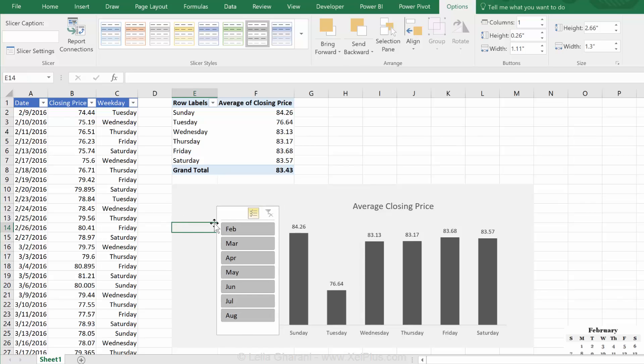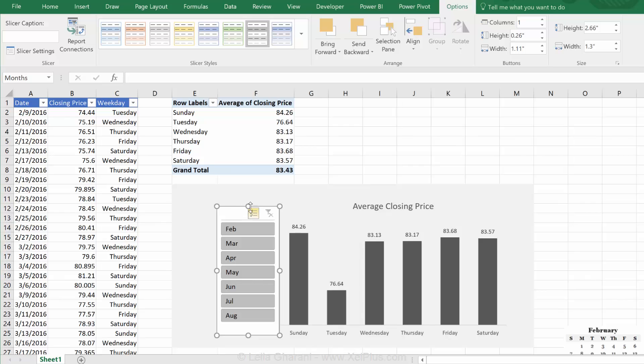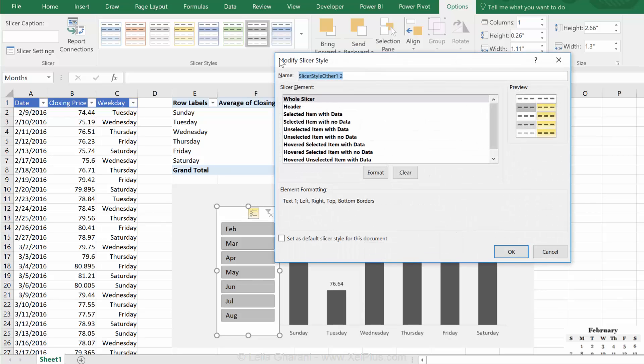The changes I would want to make to this is one is take away the border, and another is to give it the same background color as this gray here. To do that, you have to duplicate one of these given ones. I'm going to use this one and give it a name. Just call it price slicer.